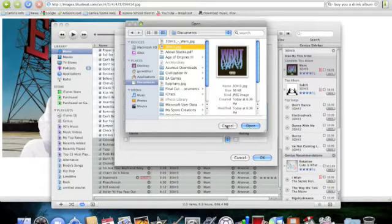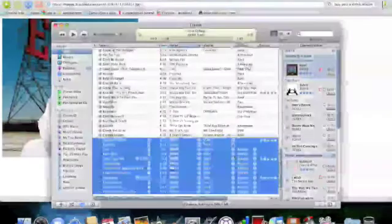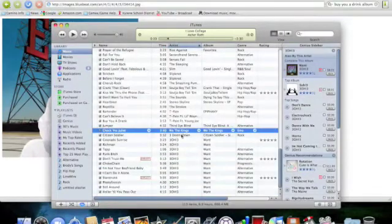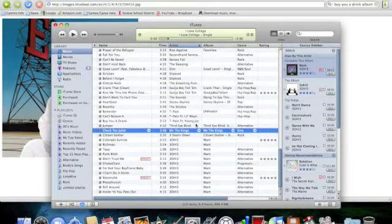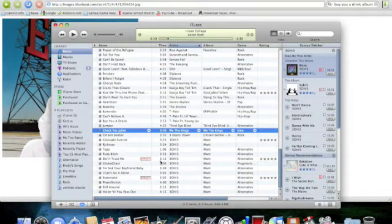I hope you guys found this helpful. I really needed to know this a little while ago, so I went on and found how to do this. This was really helpful to me because all my 303 songs had crappy artwork, and a couple of these songs did too. So thanks for watching guys — subscribe, comment, rate.